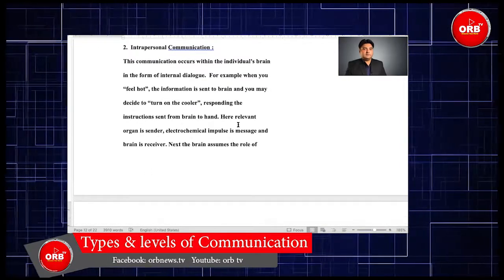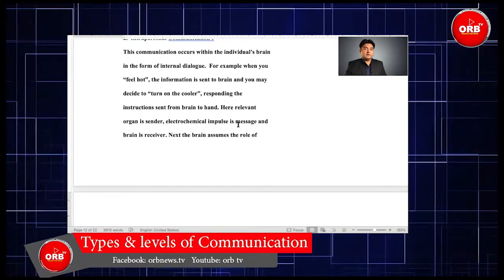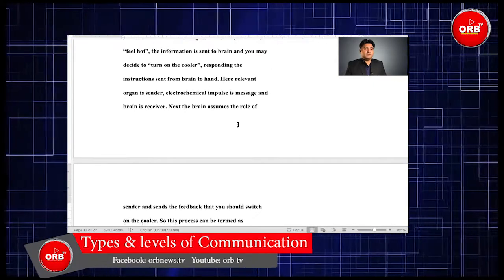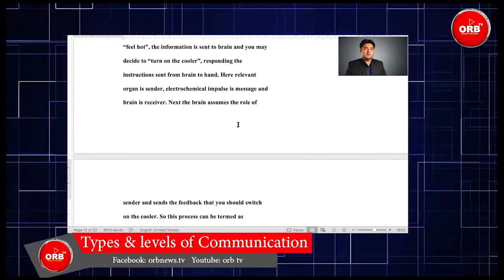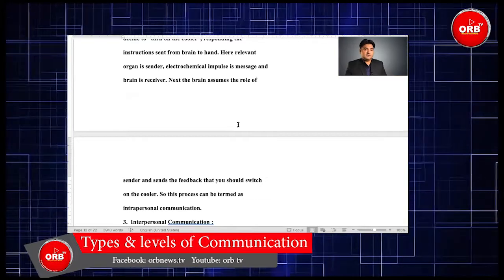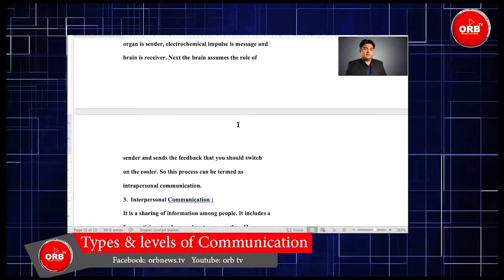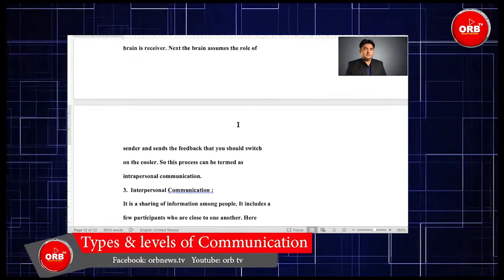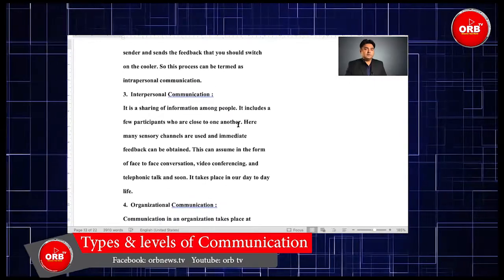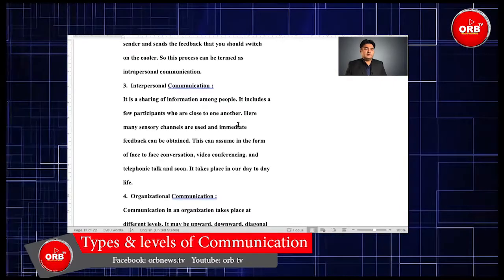Intrapersonal communication occurs within the individual's brain in the form of internal dialogue. For example, when you feel hot, the information is sent to the brain and you may decide to turn on the cooler. In responding to instructions sent from the brain to the hand, the relevant organ is the sender, the electrochemical impulse is the message, and the brain is the receiver. The brain then assumes the role of sender and sends feedback that you should switch on the cooler. This process can be termed intrapersonal communication.